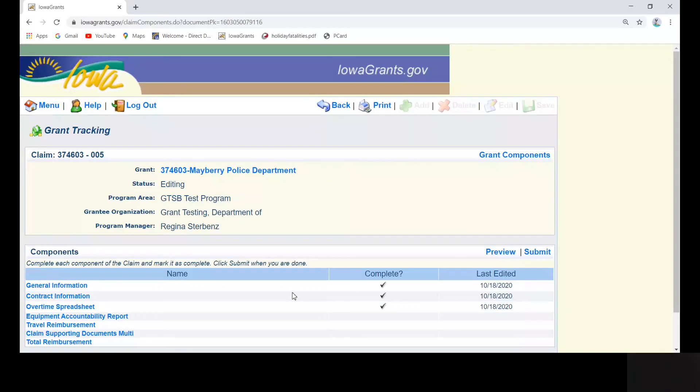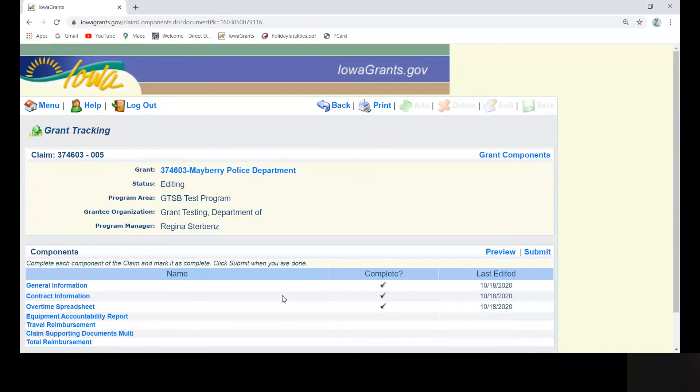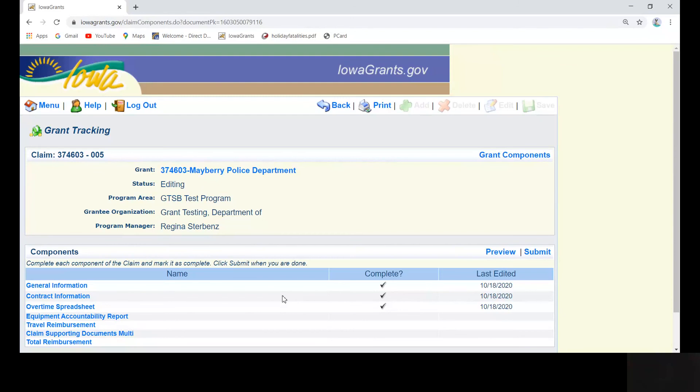Please note, the total hours in this section must match the hours listed in the corresponding monthly activity report. If they do not match, your program administrator will reach out to you to determine which item needs correction and will then negotiate the correct item back to you via the Iowa grants negotiation process.